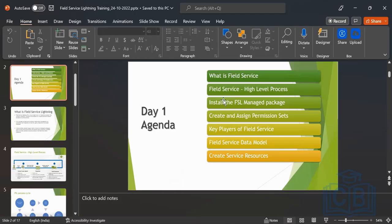Today is the first technical session. We will cover how to install the managed package, how to enable Field Service Lightning in your developer org, how to create and assign the permission sets related to Field Service Lightning, what are the key players of field service, the field service data model, and we will be creating a service resource — basically the prerequisites of field service.